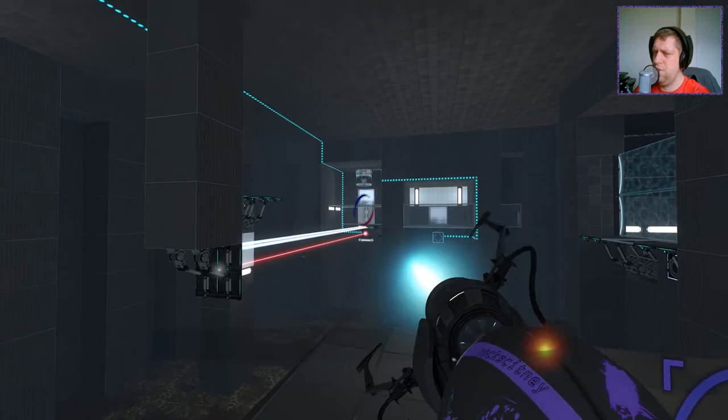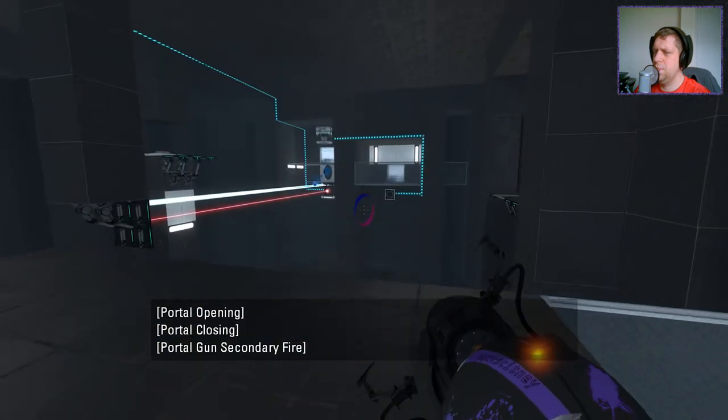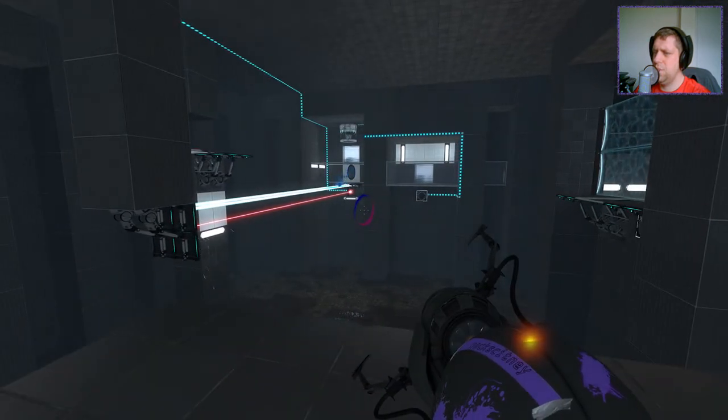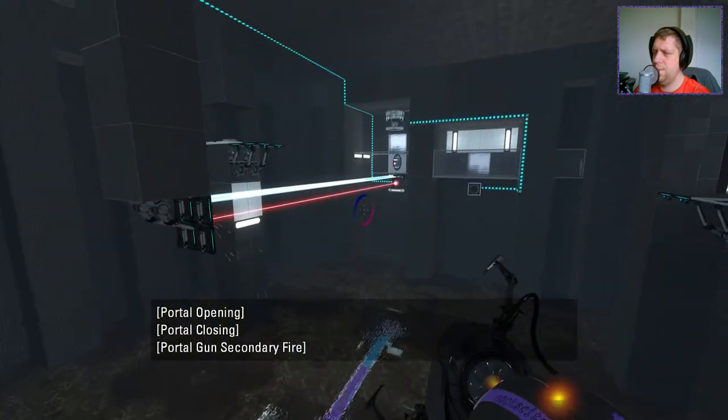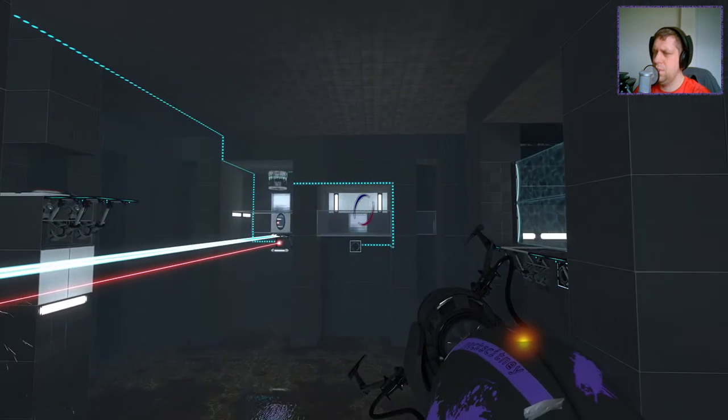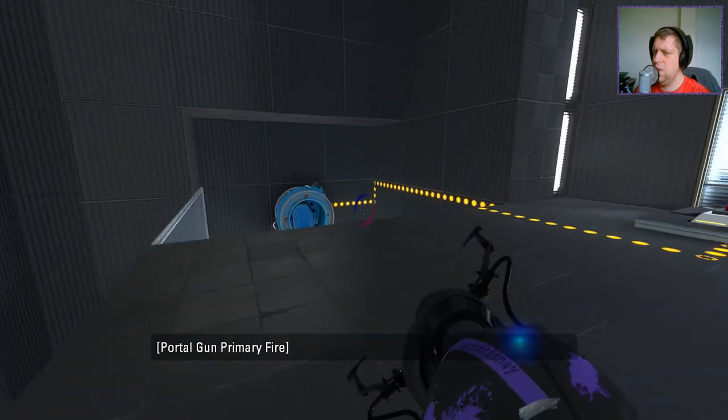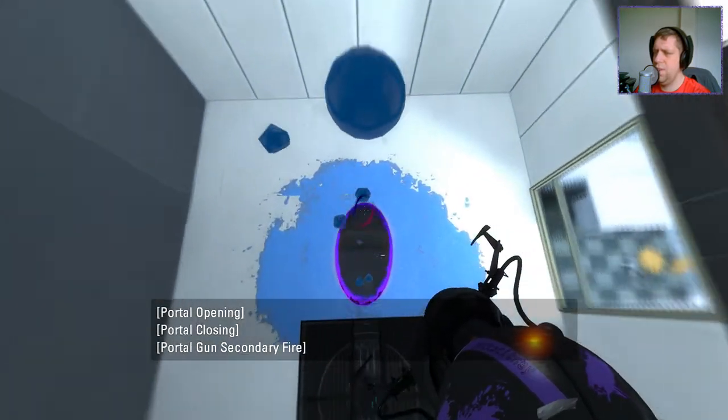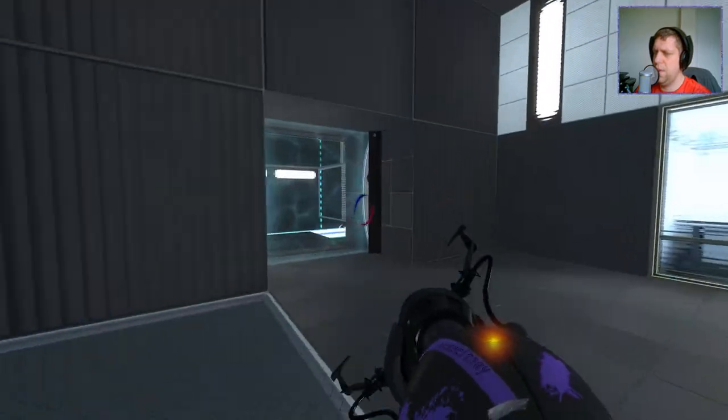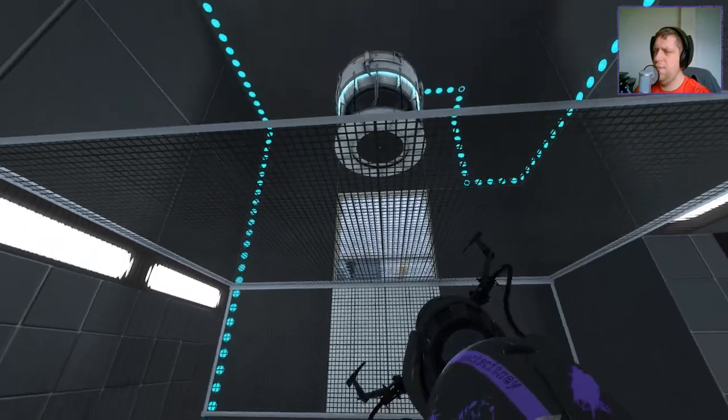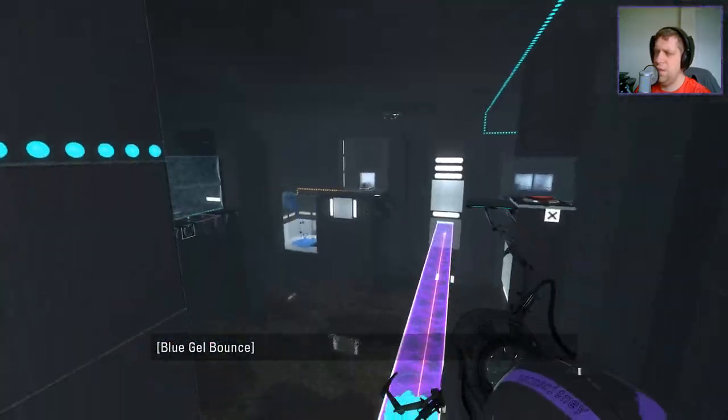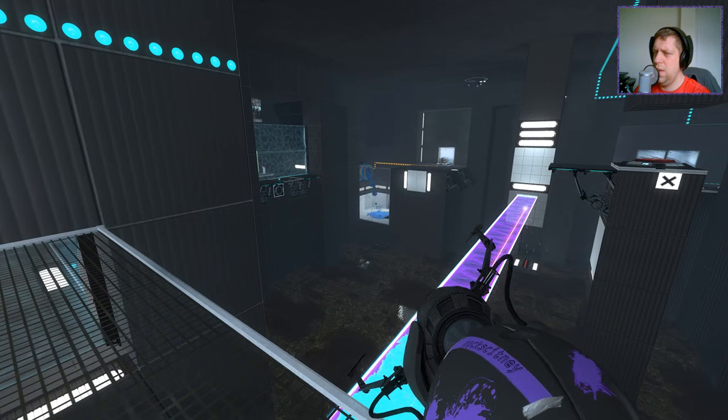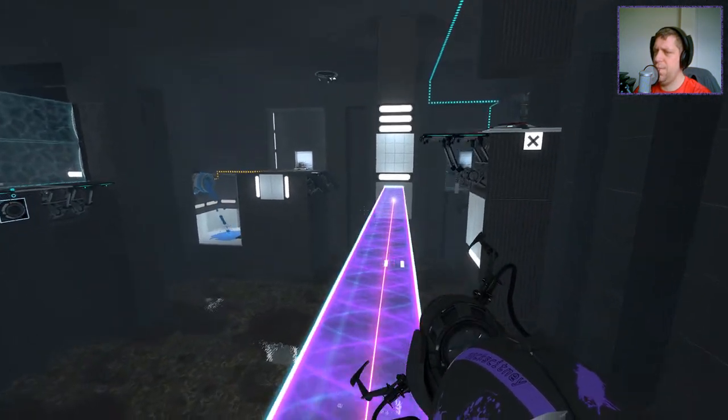All righty then. Now I assume I'm going to do something like this with gel. Okay. Let's go back this way. Okay. That's fine. I can do that. Now from here, I can bounce up to here, and give me that cube back.